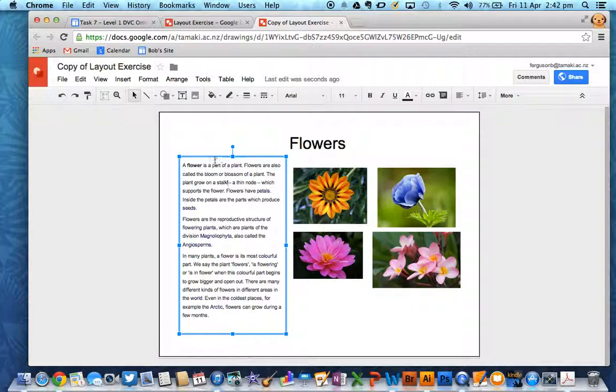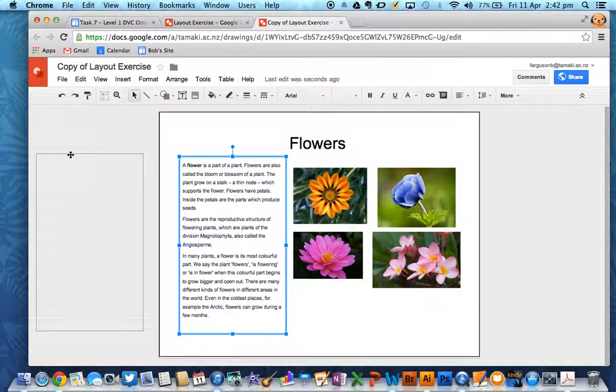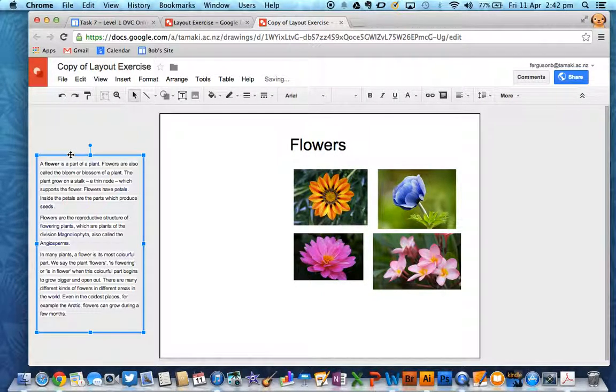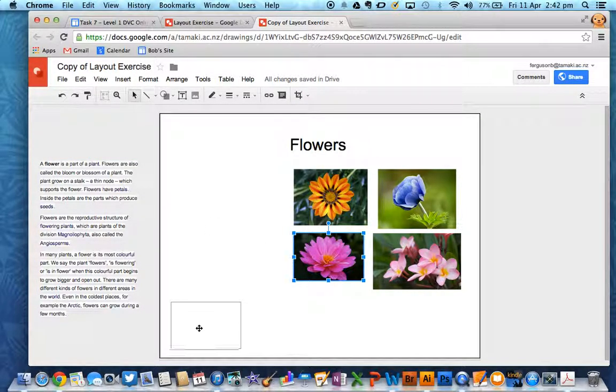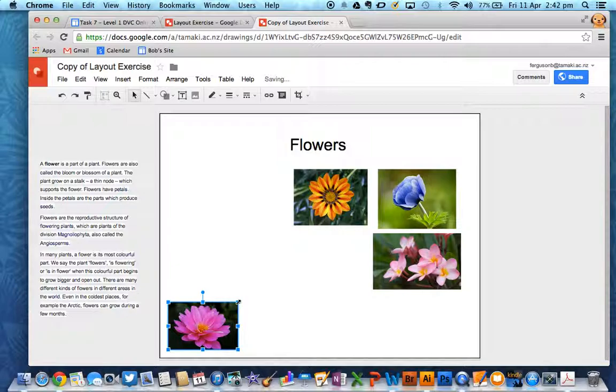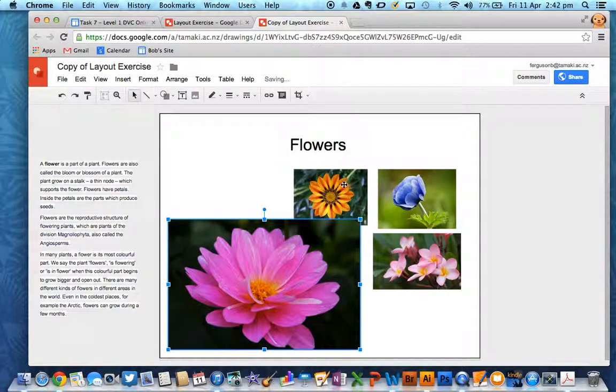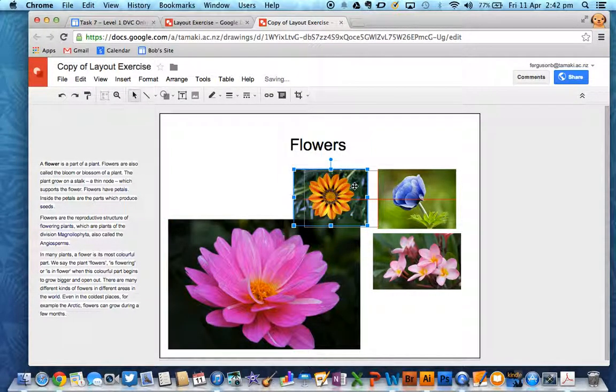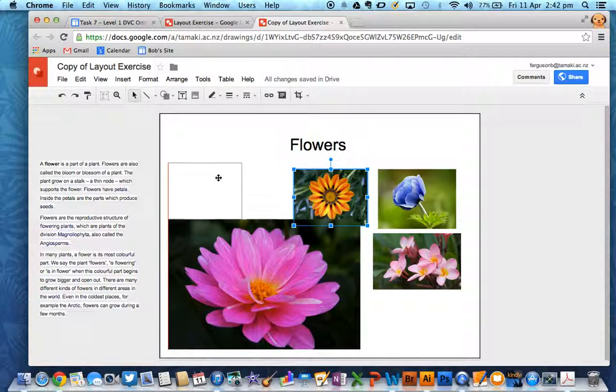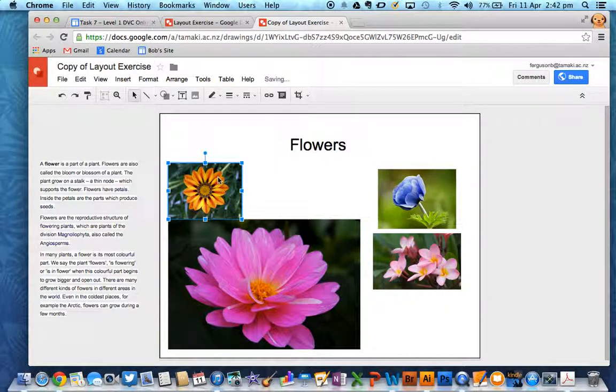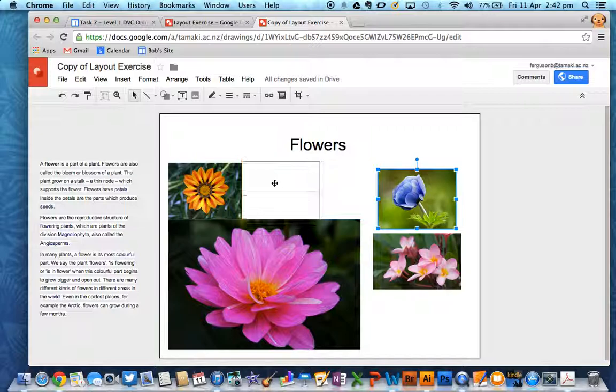You can start moving things out of the way so that you can make things bigger. So I might want to make that image a lot bigger. And I might want to put these smaller images across the top here.